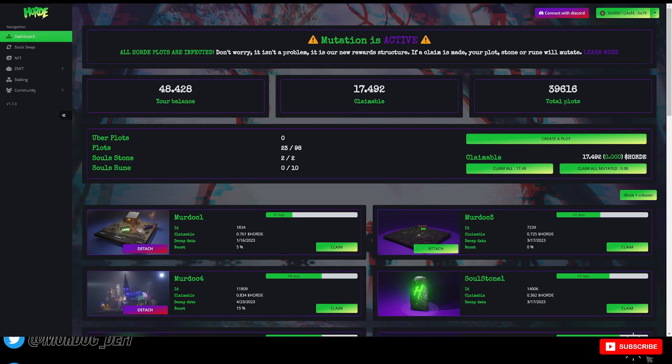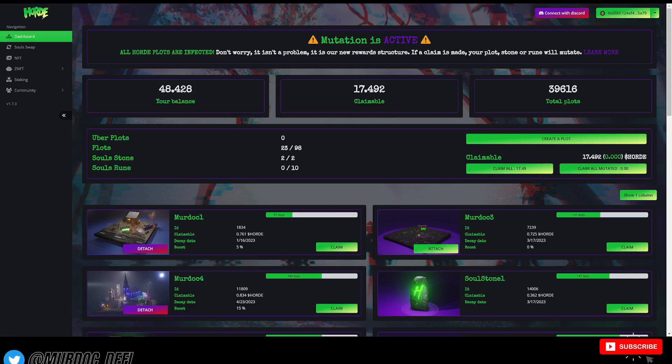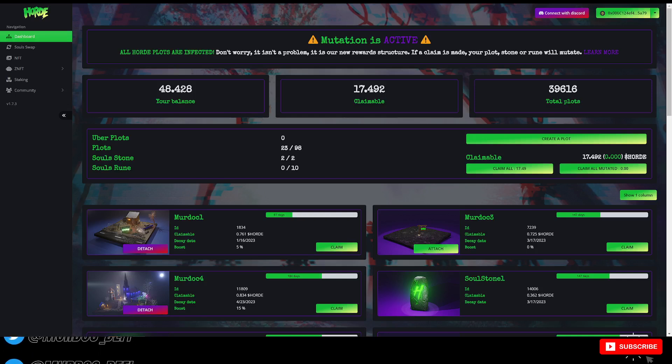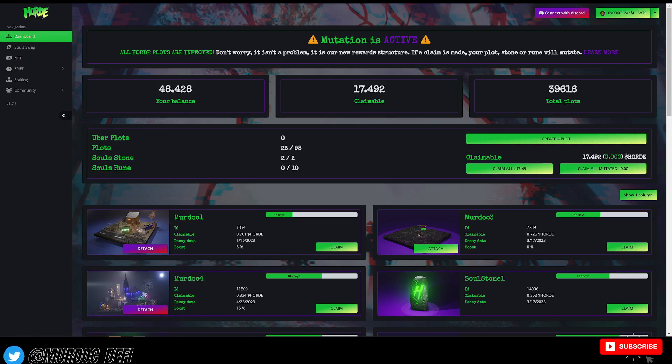And also my plan moving forward. As you can see here on the screen, I've got a little bit of Horde in my wallet and then also in the claimable. I still haven't touched it since they made the update and that's what we're going to be talking about today.